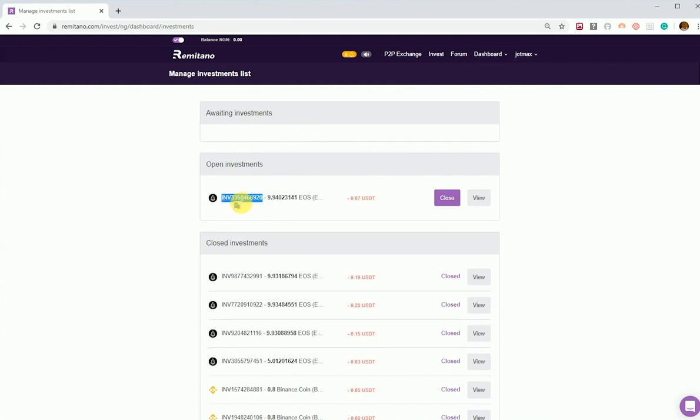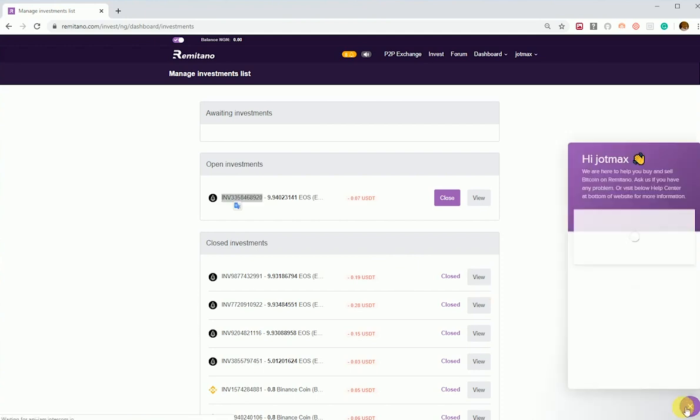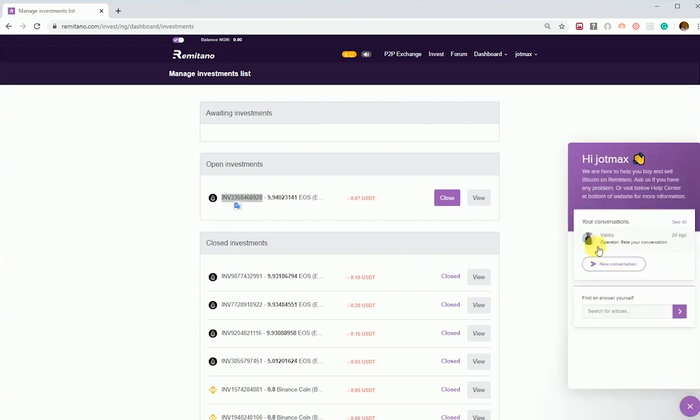This number starting with INV is the investment reference number, which can be used to make a request to customer support at any point in time. If you are having issues, you can just inform the customer support with the investment reference number.